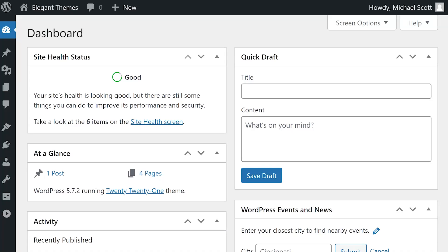The WordPress dashboard is your one-stop overview of your entire website. By default, you'll see five widgets: site health status, at a glance, recent activity, quick draft, and upcoming WordPress events and news.